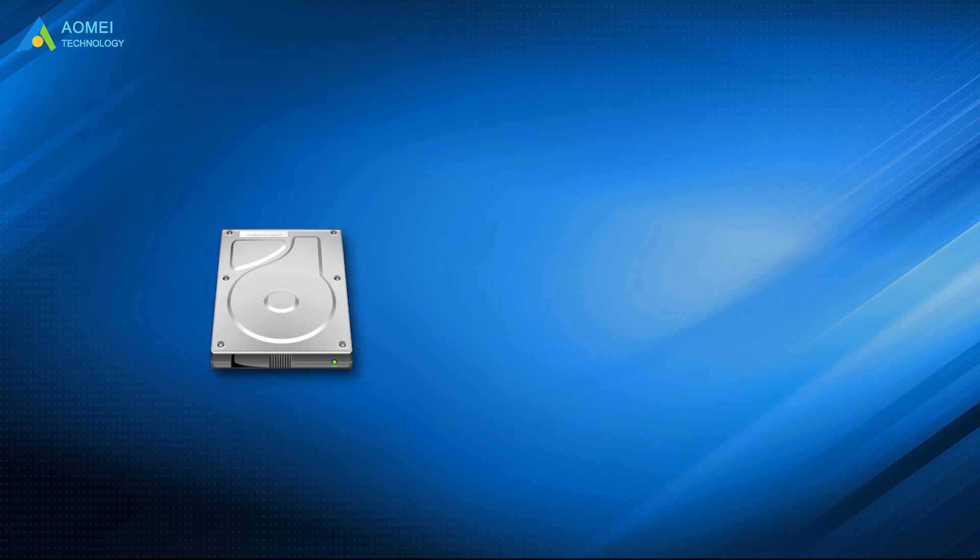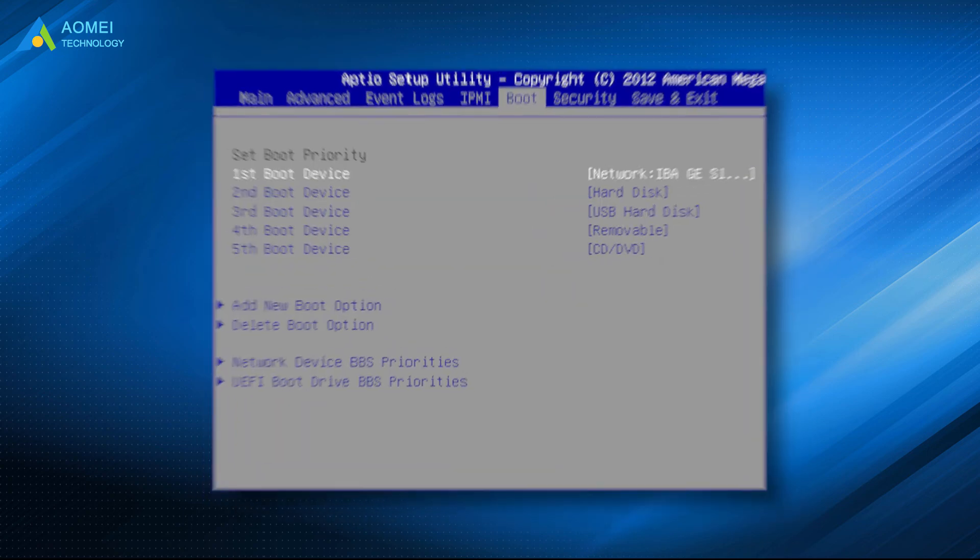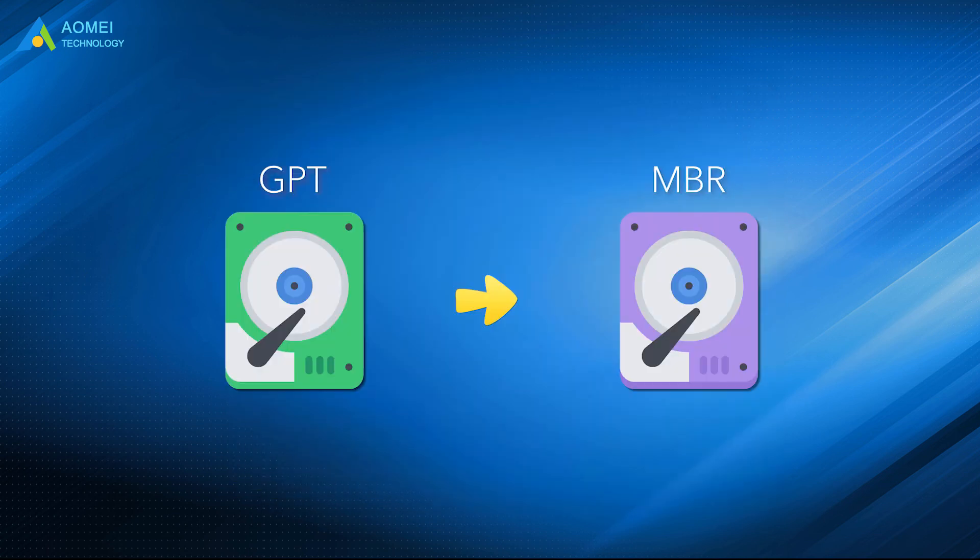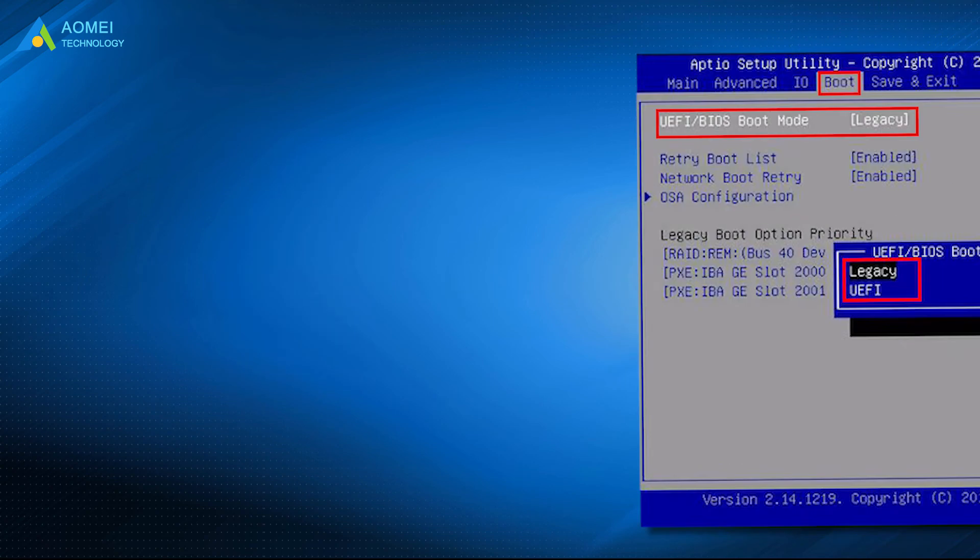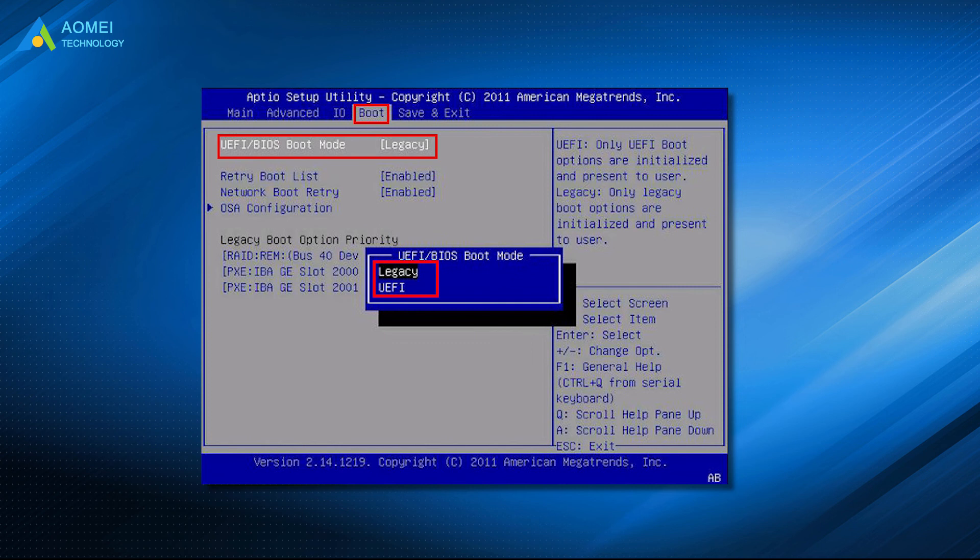If you clone the system disk, please reboot your computer, enter the BIOS and set boot priority for the cloned disk. Besides, if your target disk is still MBR after cloning, please change boot mode as well. In the boot mode, find the Legacy and UEFI boot option, disable UEFI and enable Legacy, then save changes and restart your computer.